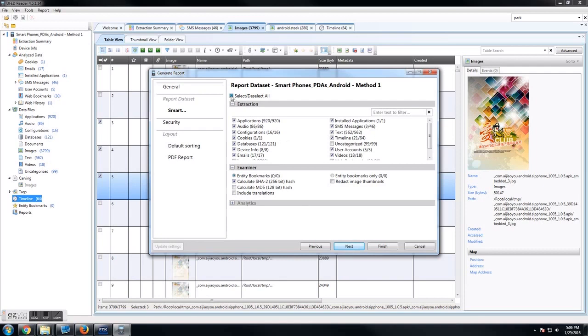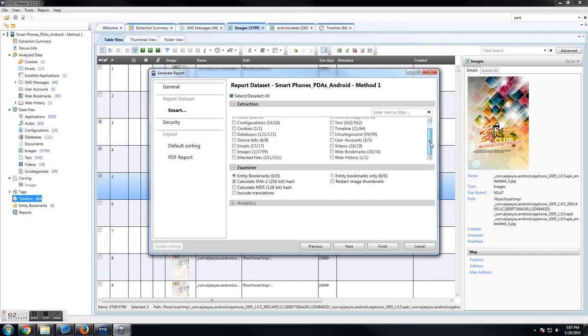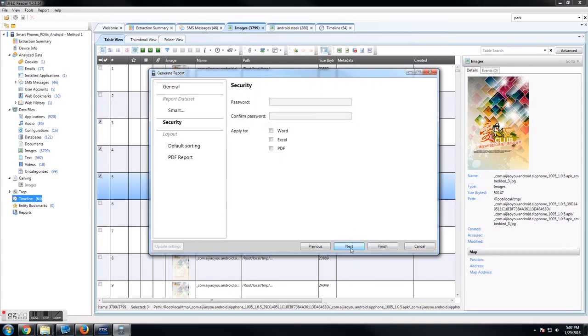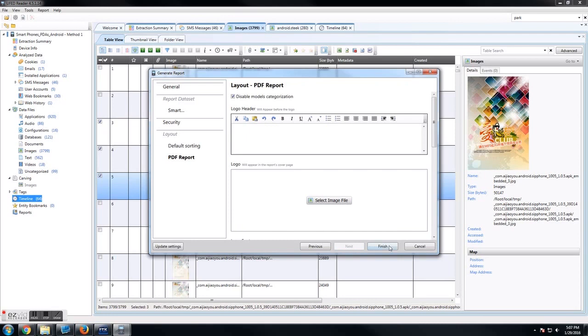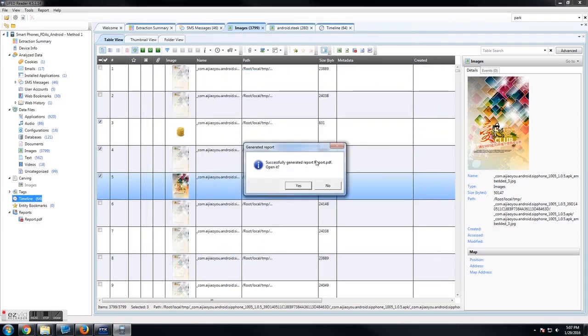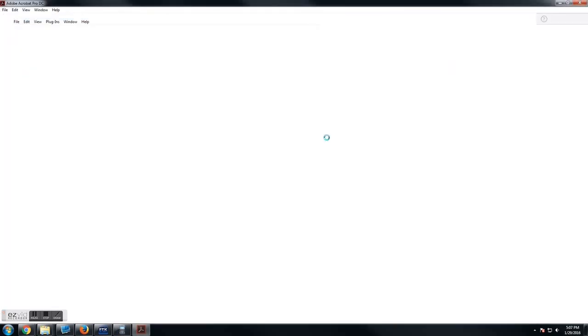But we still want all the device information, all of that. So we check only these three text messages and then we select these three images. You see there's only three. We hit next. We create what we need to. Let's create this report. Open it up.